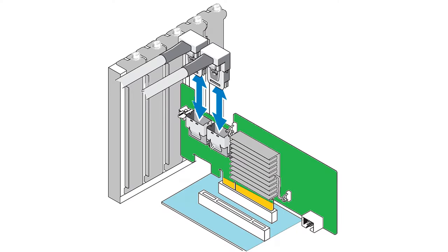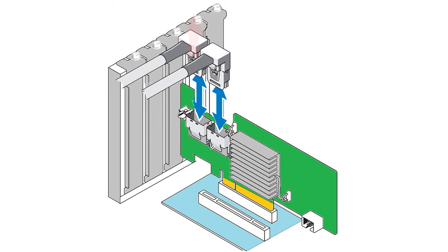Now, let's find out how to replace a faulty controller. First of all, you need a controller of exactly the same model, 3WARE 9650SE4LPML. After that, disconnect the storage system from the power source and remove all cables connected to the faulty controller.